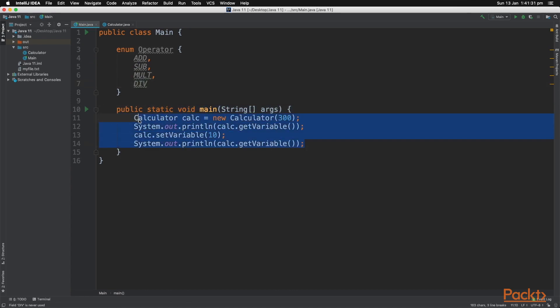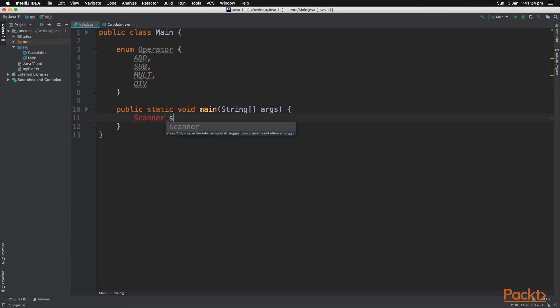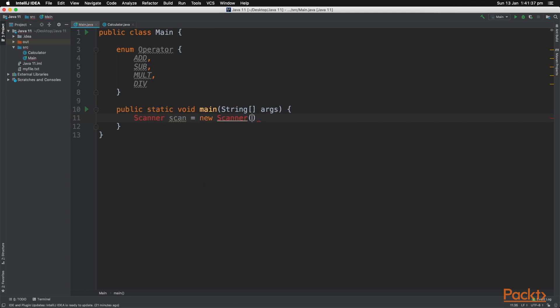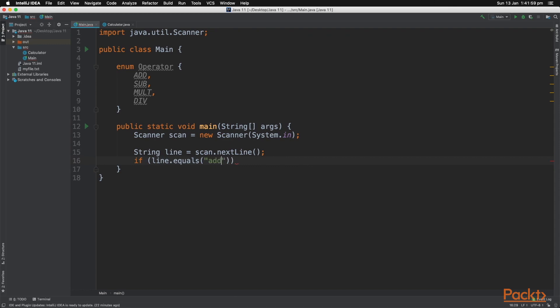In our main method, let's delete everything that we had already. Then let's use the scanner class to scan for input from the user to see what operator we want. Let's create a string variable to scan for the next line. The line we're going to enter is the string add.